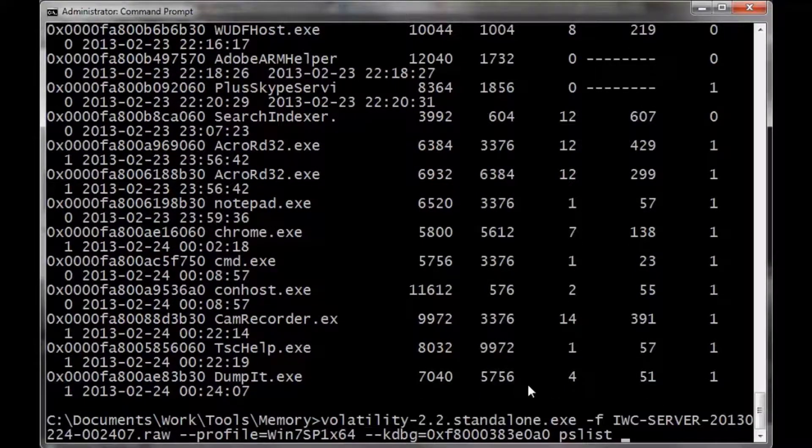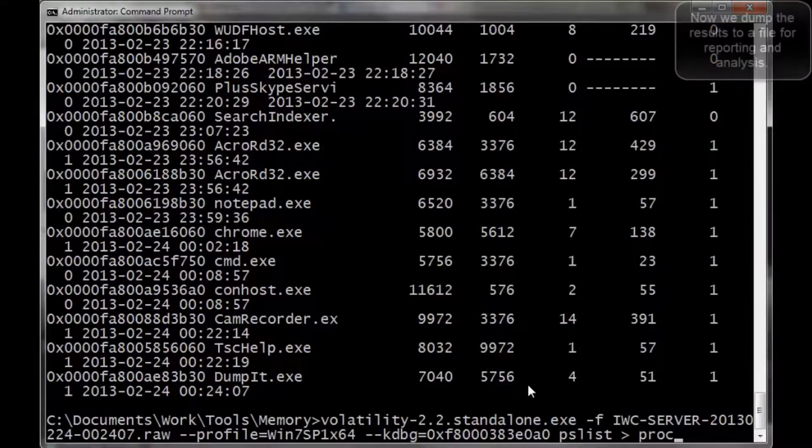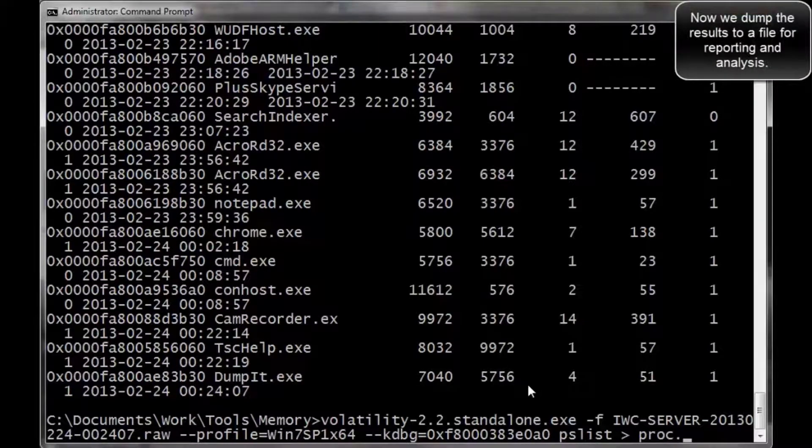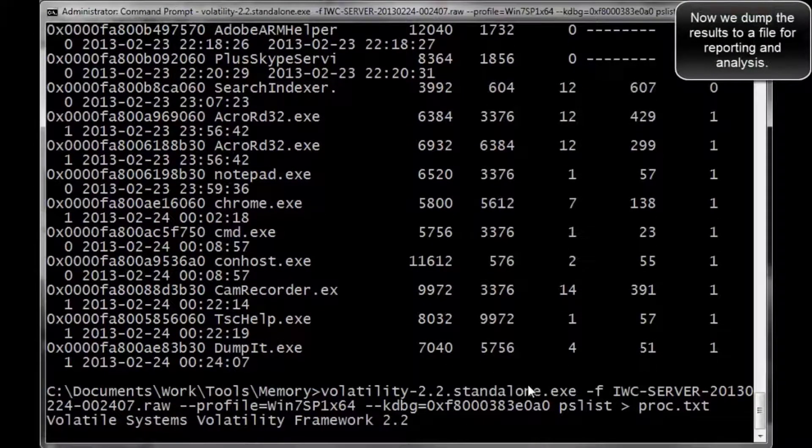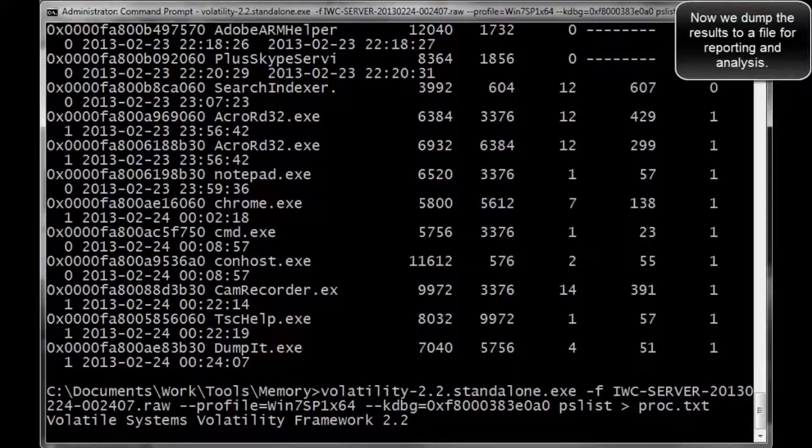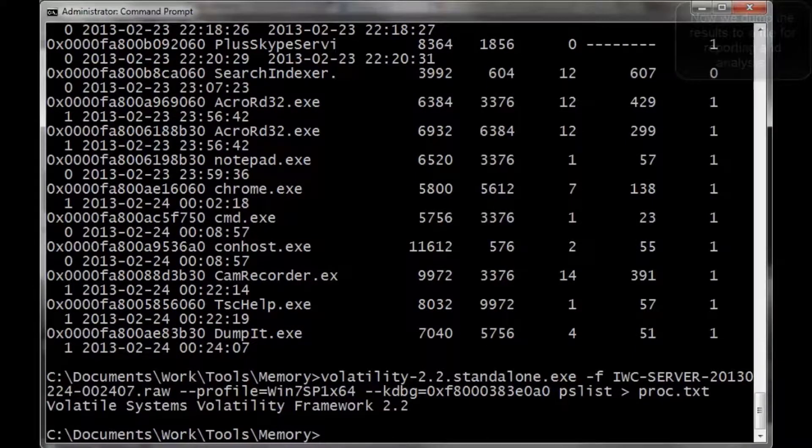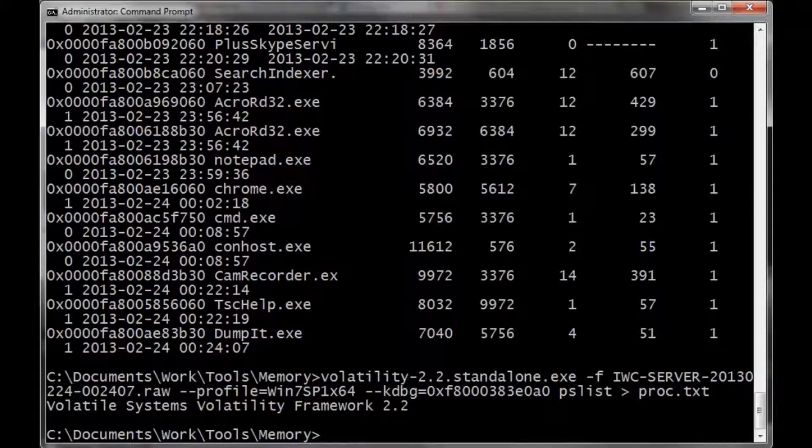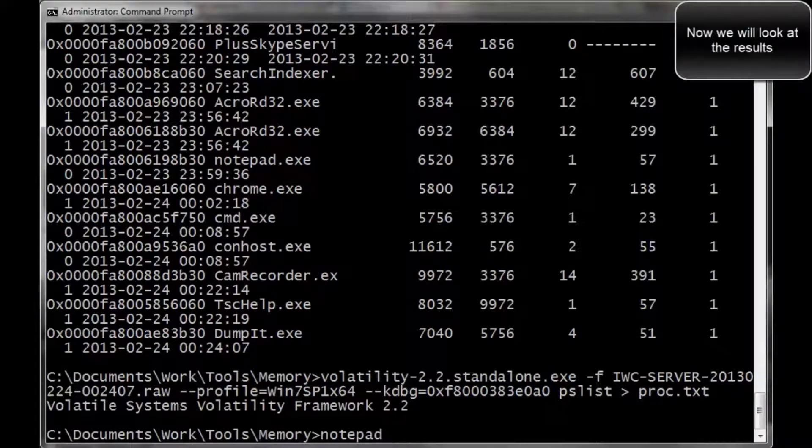And at the very bottom, you can even see dumpit.exe as running in the background. Now, because I'm lazy, I do like reports, I'm going to run this directly to a text file so we can view it later.